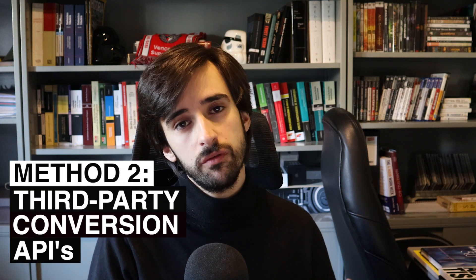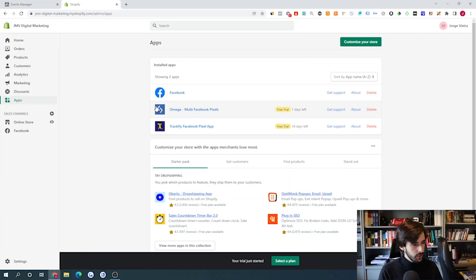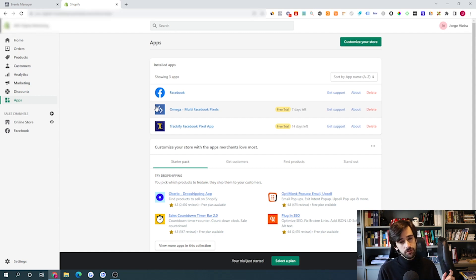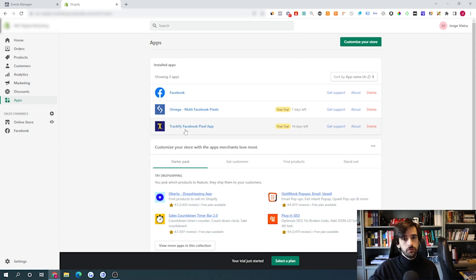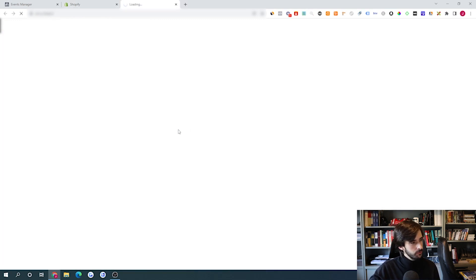The second method is implementing alternative Conversions APIs. The first app I recommend is Trackify — I've left a link in the description where you can get a free trial. After roughly one year of working with iOS 14 changes, Trackify is the app that has seen the most success with my students and clients. Try it before anything else. Unfortunately, different apps work for different people, so start here and move on if needed.